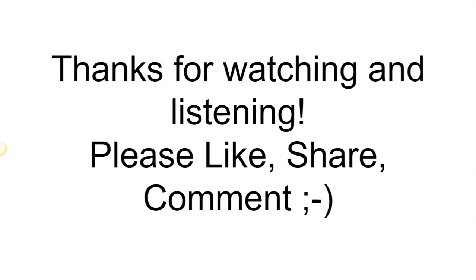Well, thanks for watching today and listening. If you liked this video and got some good knowledge from it, please like, share, and comment. See you next time, bye-bye.